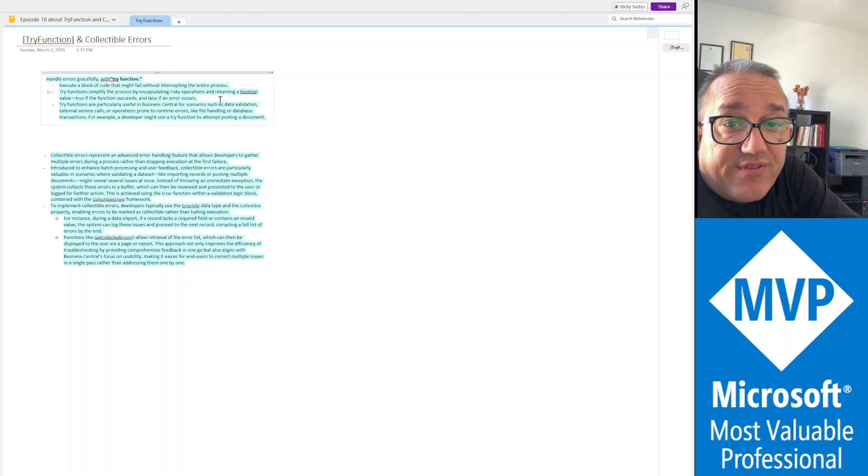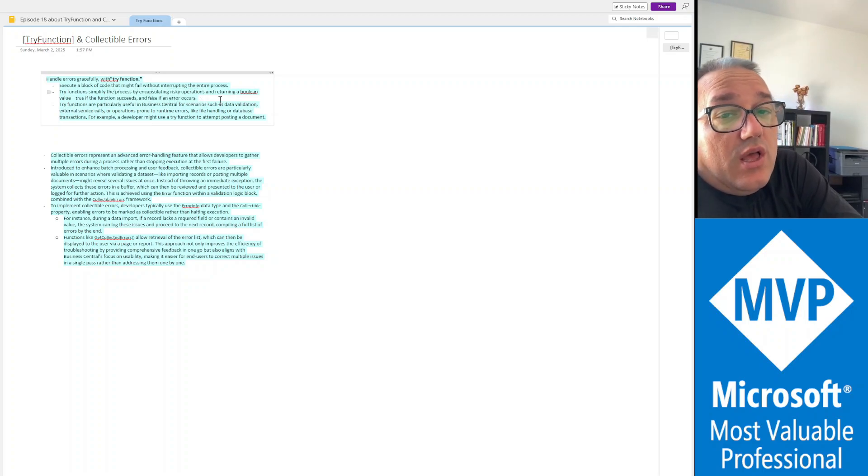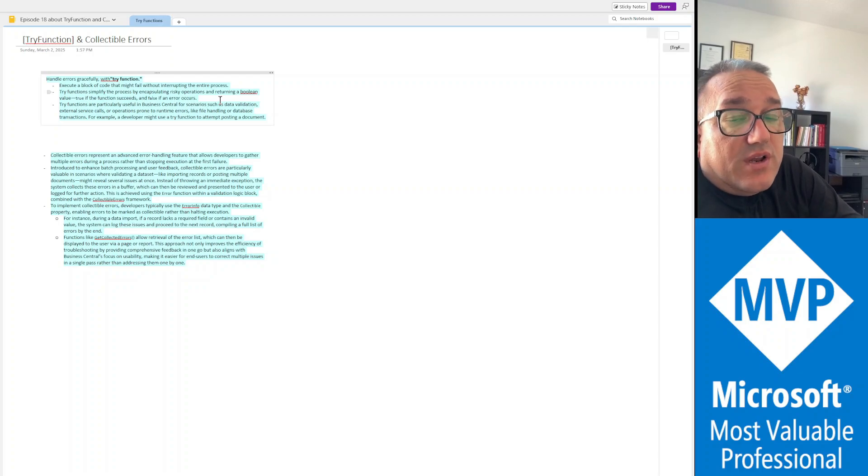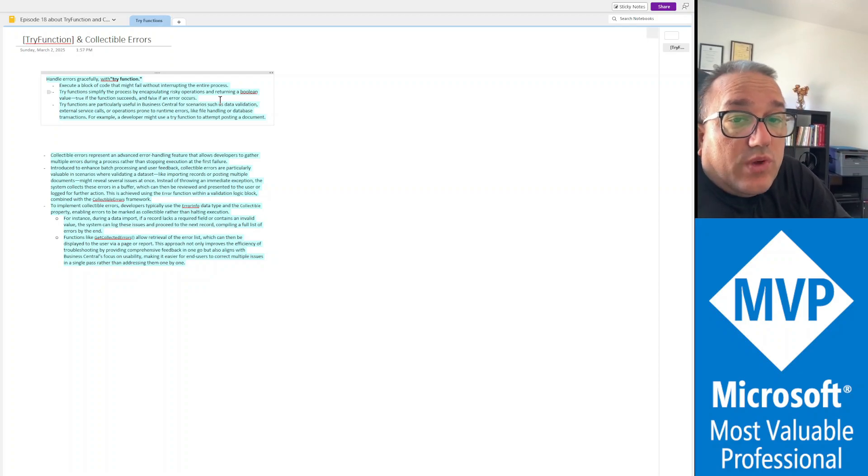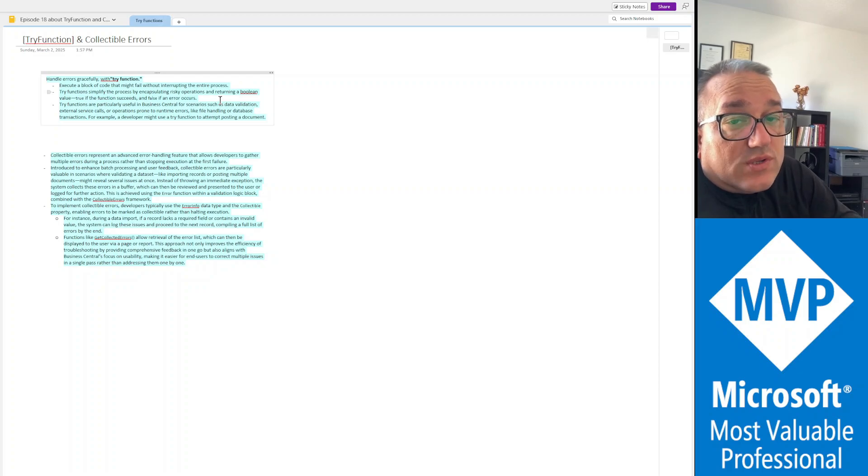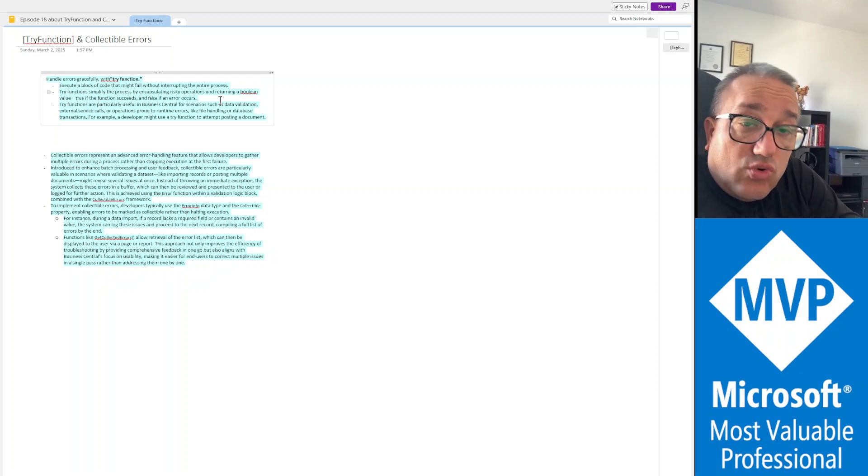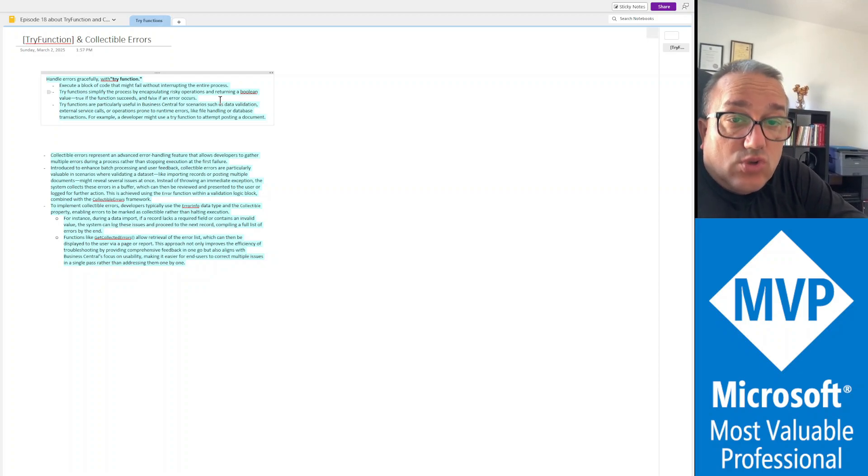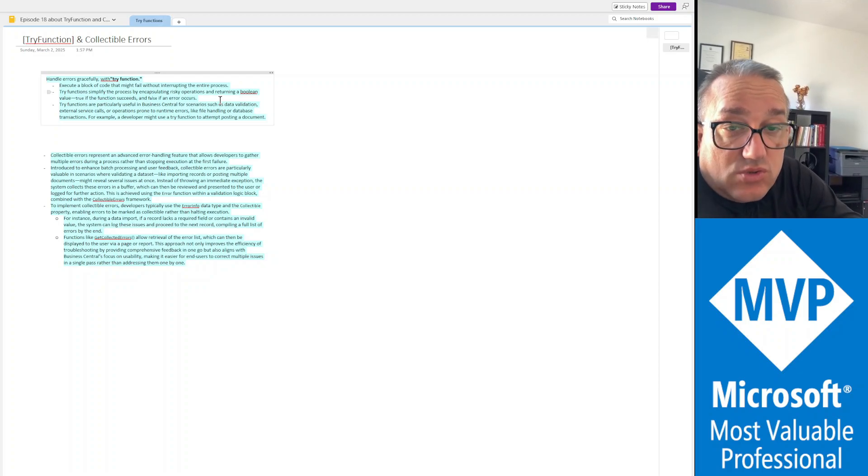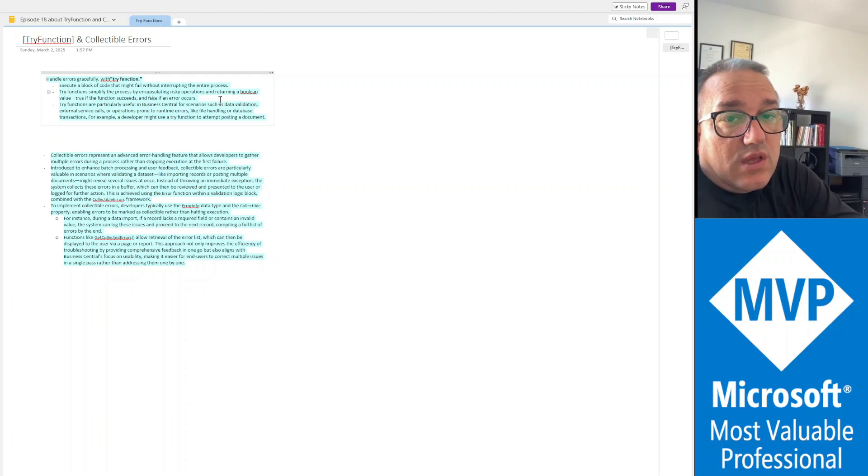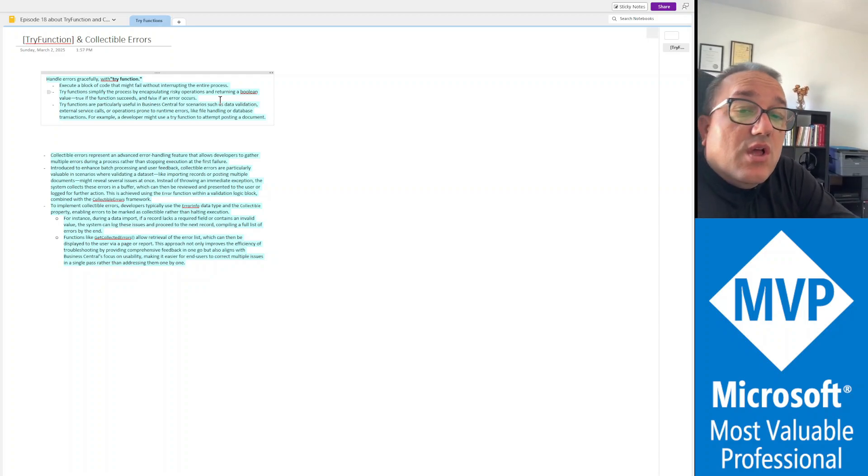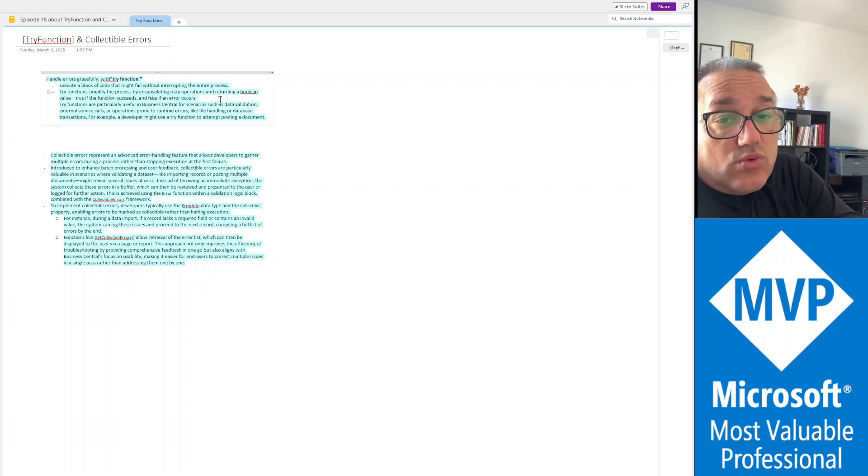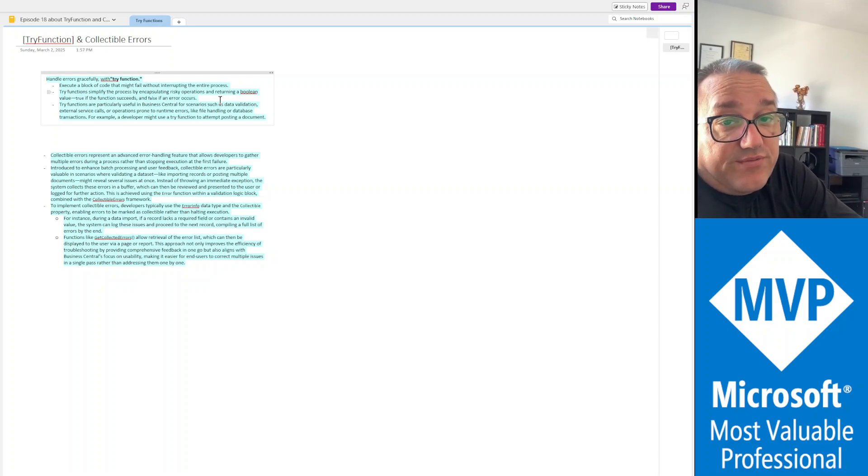A try function will always return either true or false. It will return true if there is no error raised in the context of that function, or it could return false if there was an error raised while executing that function.